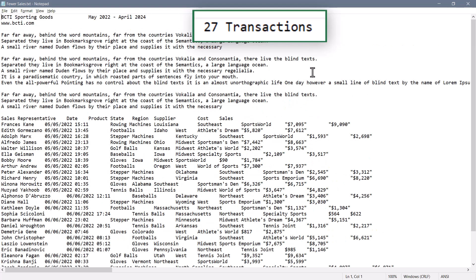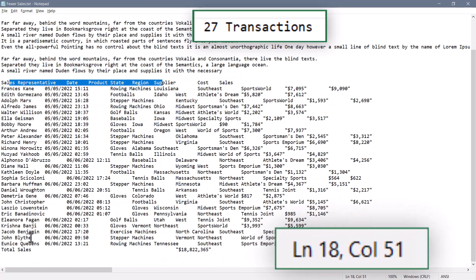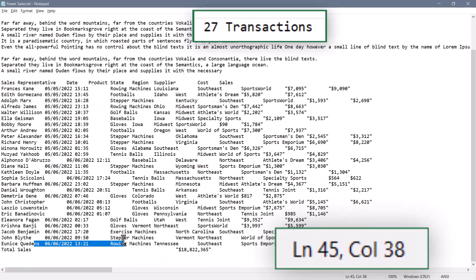Here's the data file with 27 transactions. There's some header information at the top that I don't want. The heading row of the data actually starts on line 18 and it goes all the way down to line 45.